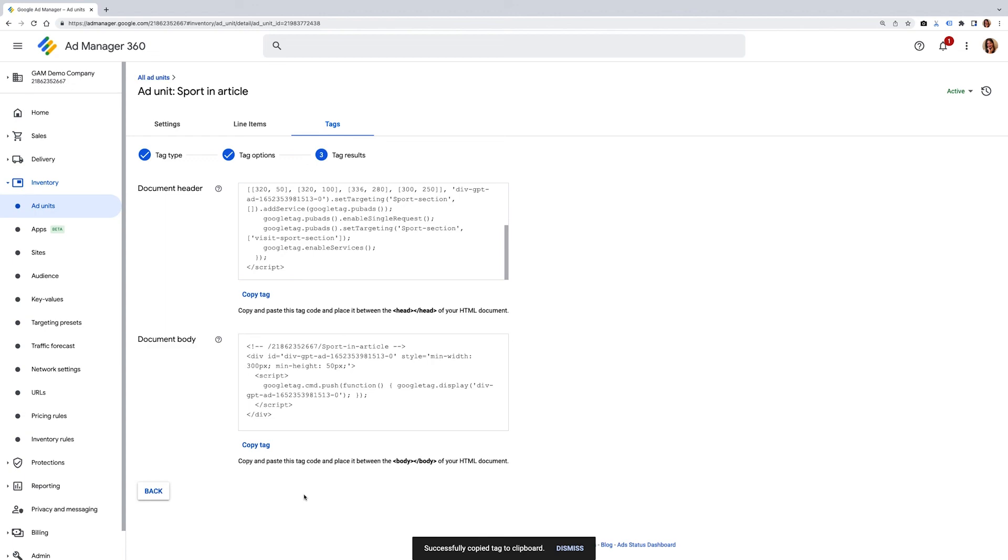That's it then. You have now completed the steps to targeting your key values. Thank you for watching this video on how you can target key values in Google ad manager. Please join us in the next video called reporting on key values. Before you go, do like this video and subscribe to our channel. See you soon.